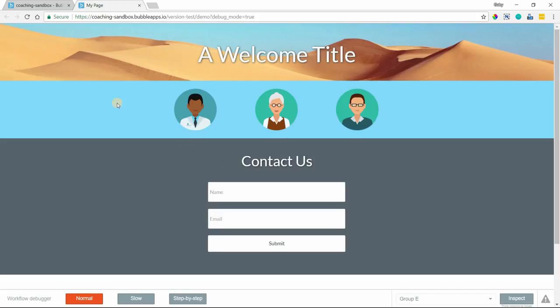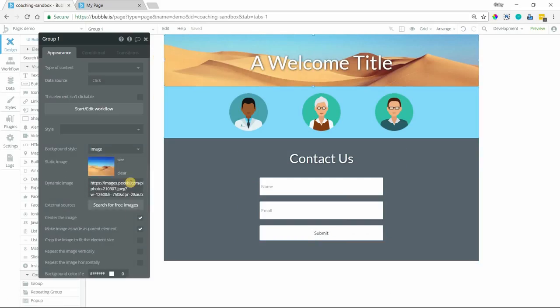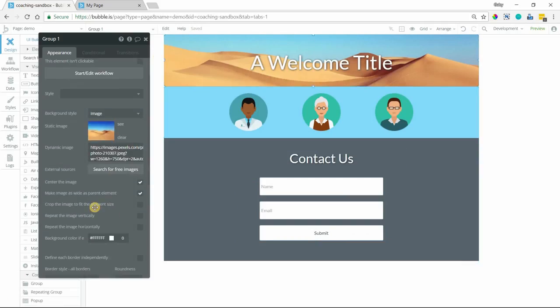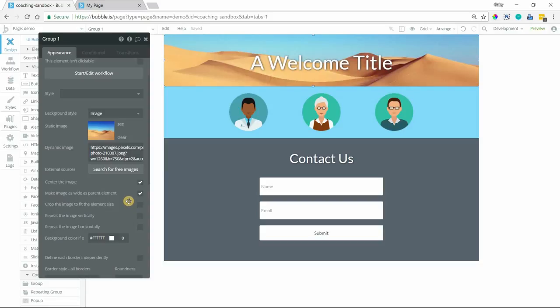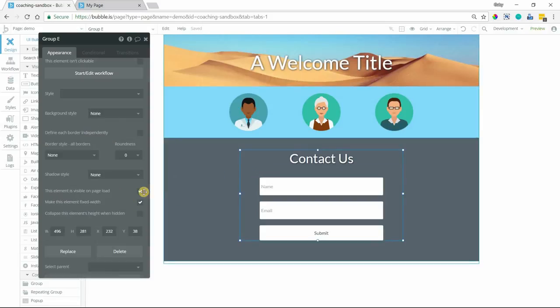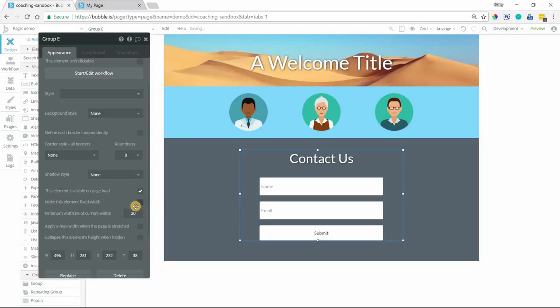So you also have other settings, like with images, you can modify things a bit more depending on how the crop works, whether something is centered. Those settings become available to you when you're working with images. And then in general, you have other options outside of making something fixed width.